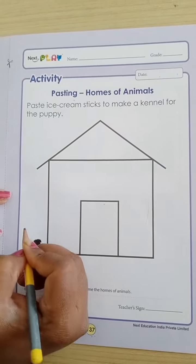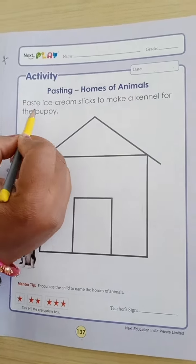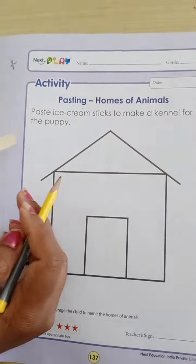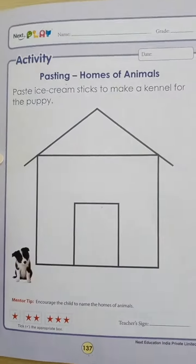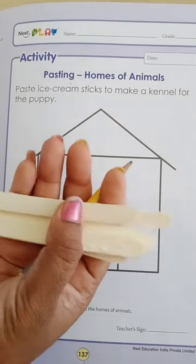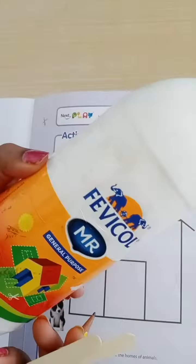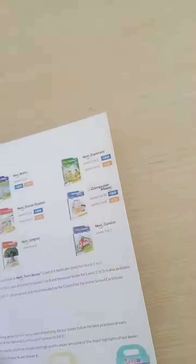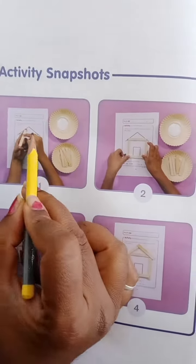So we are going to make a kennel for this puppy. For that, we have to paste ice cream sticks to make the kennel. You need to take ice cream sticks and favicol (glue) for this activity.